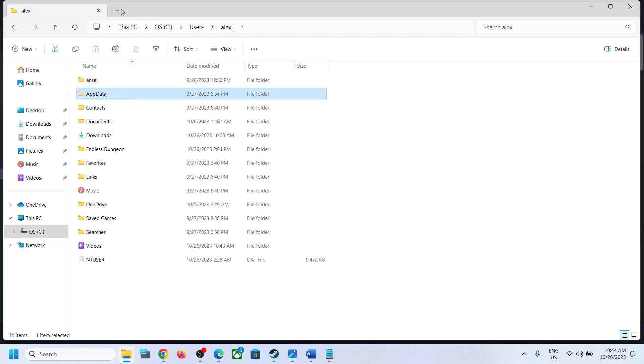If you have Windows 10, somewhere at the top you will find the View option. Click on View and then you will find the Hidden Items box. Put a check on Hidden Items and you should be able to see AppData.